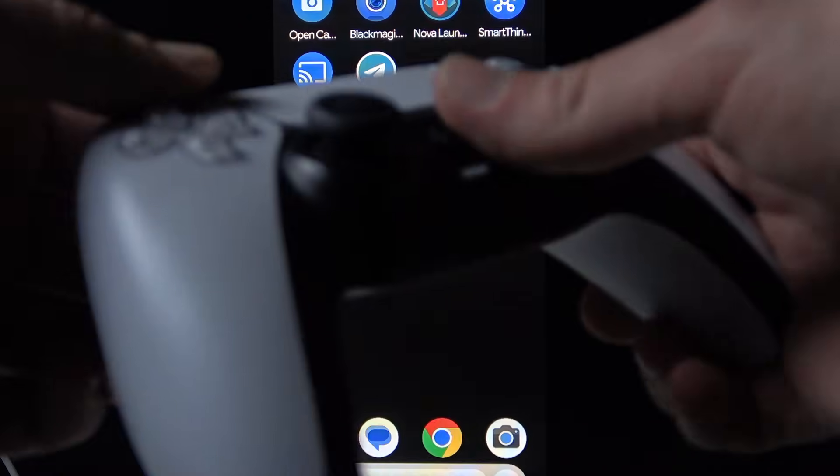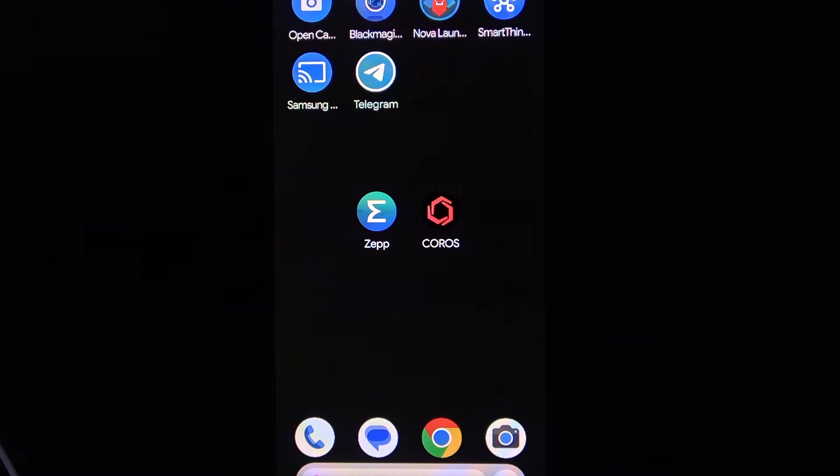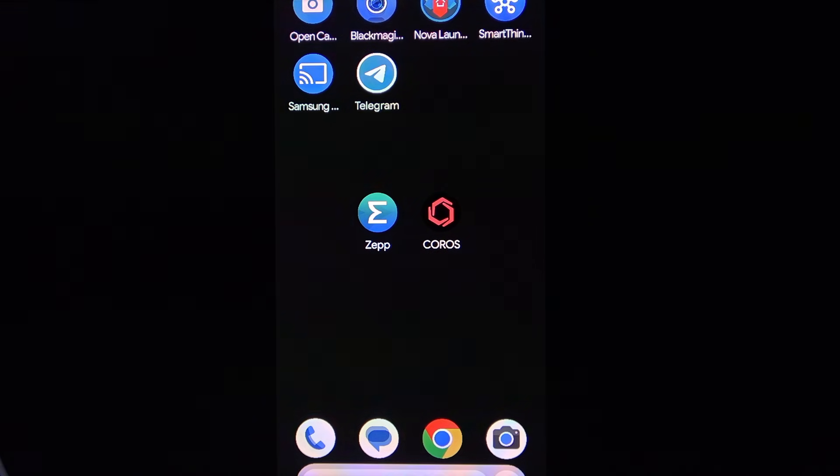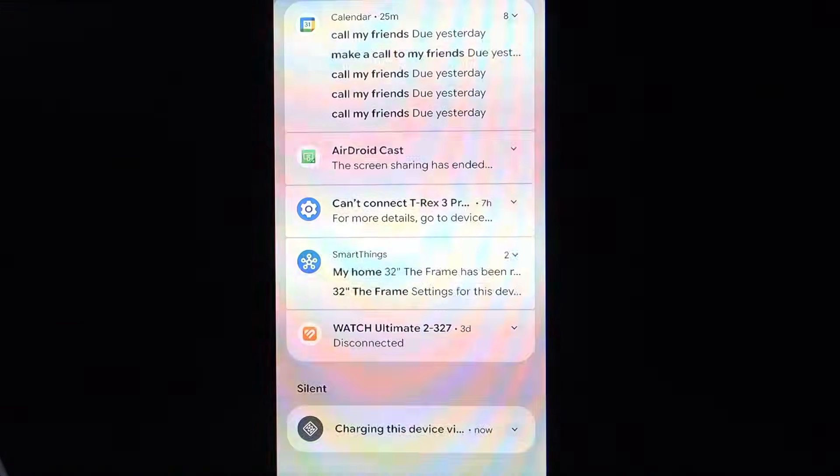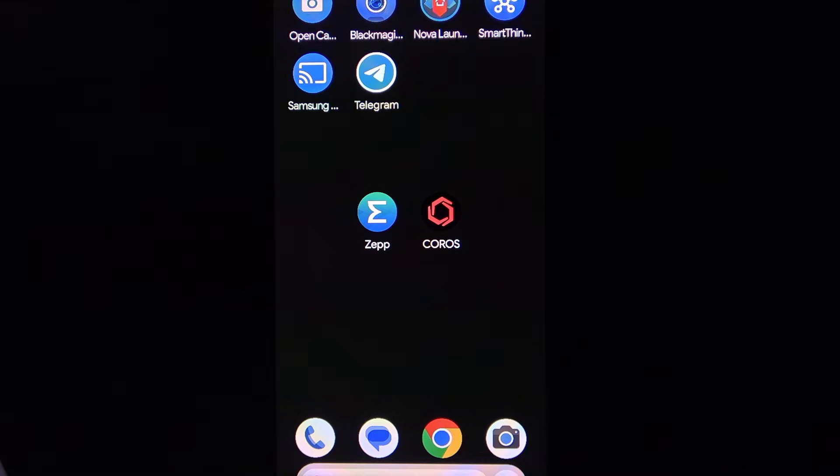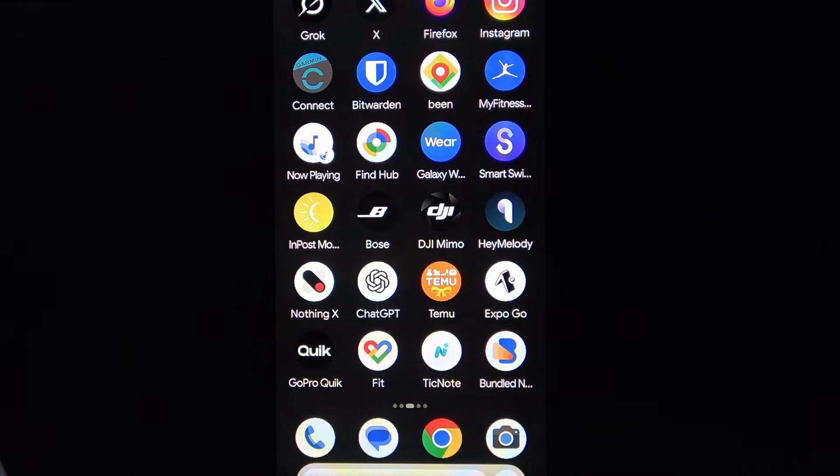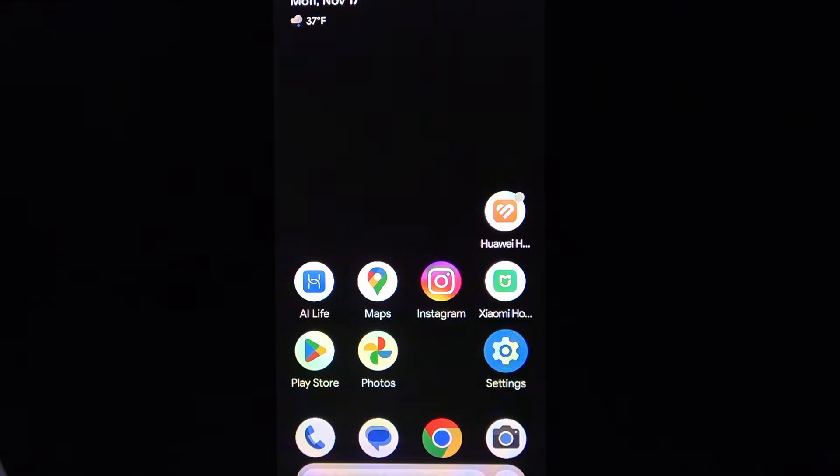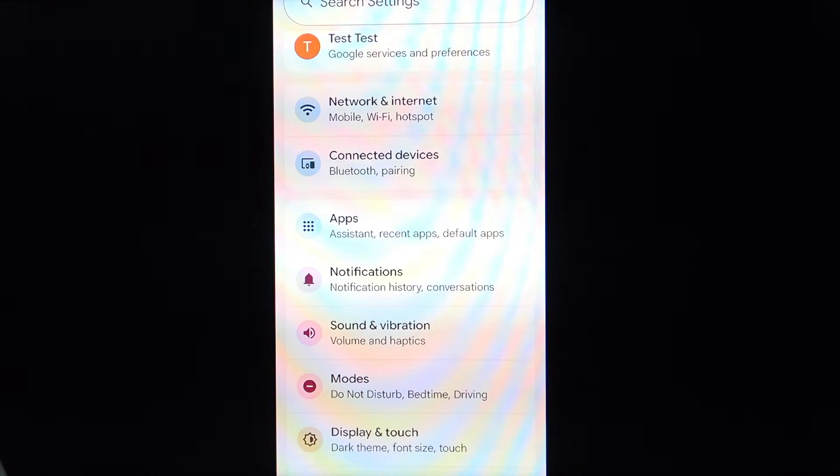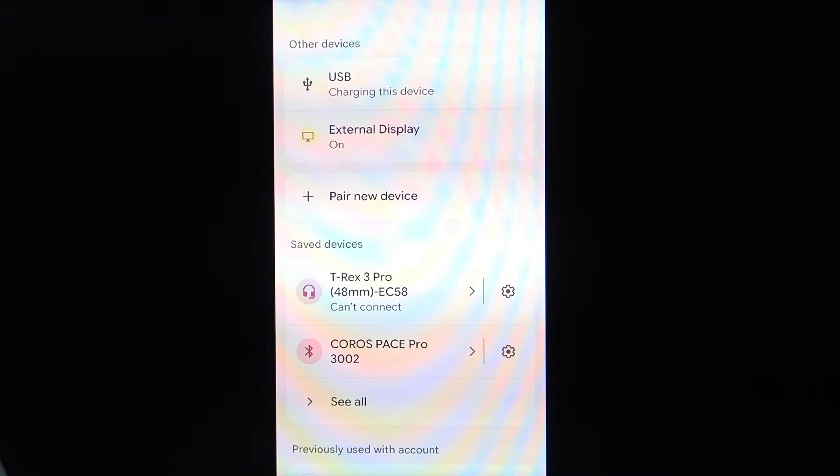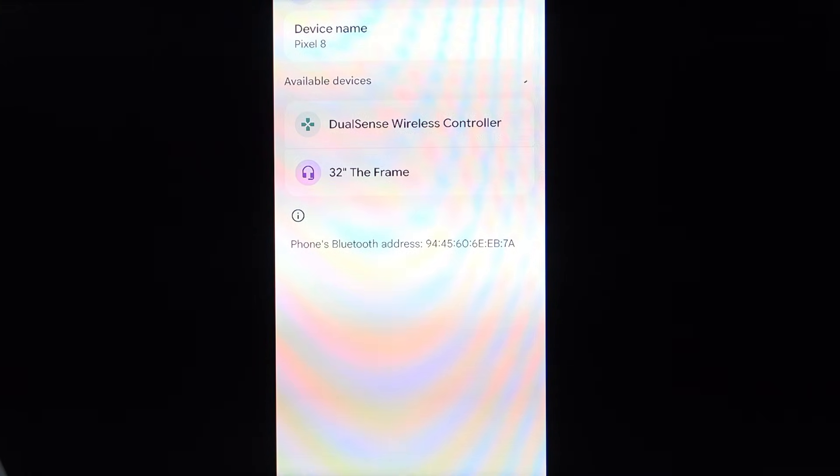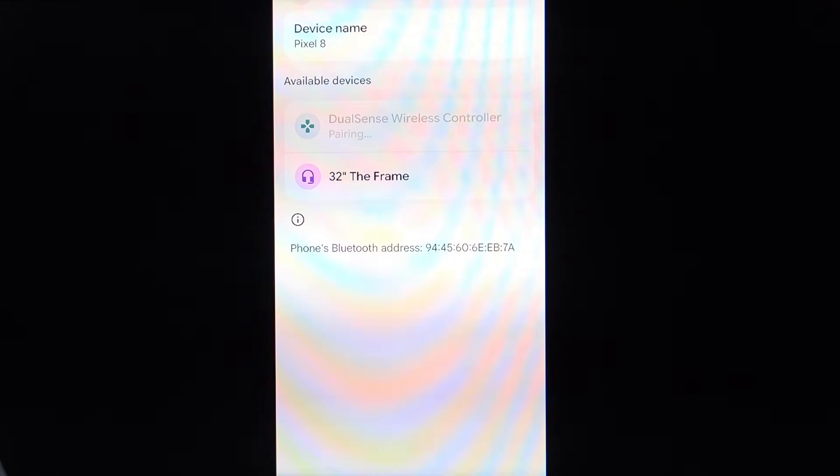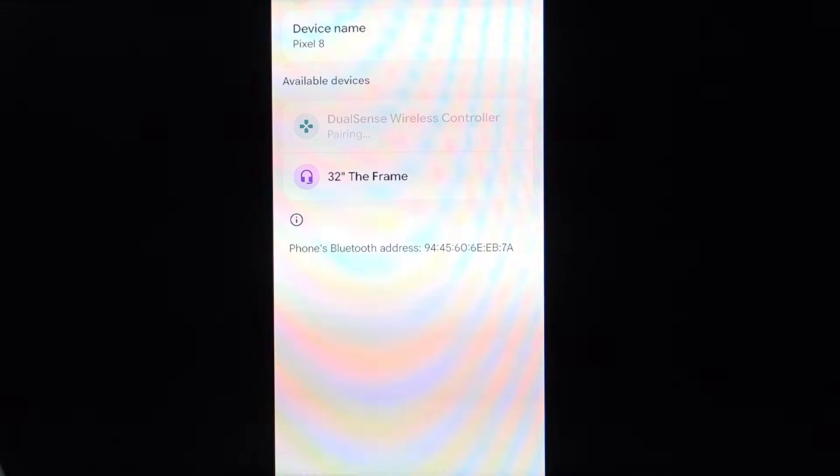And then on your smartphone, you're going to have to open Settings. Once you find them, go to Connected Devices, then go to Pair New Device, select your controller, then tap Pair.